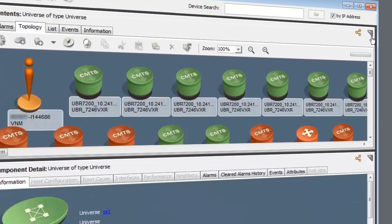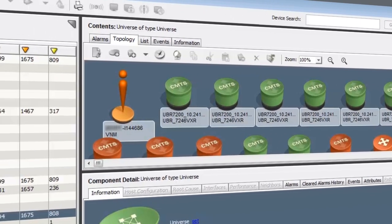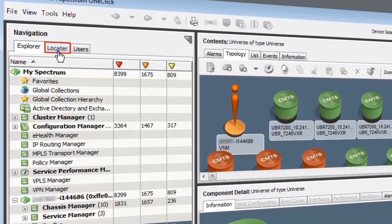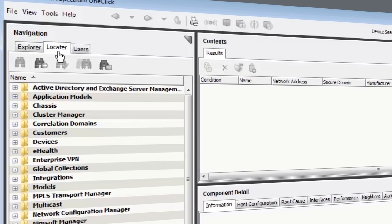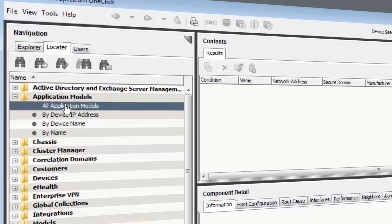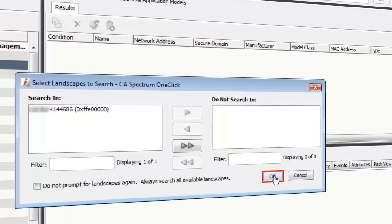Let's now see the performance of the 64-bit server by executing a search. He clicks the locator tab. He observes the number of models this machine is managing and expands application models. He clicks all application models and clicks start search query. He clicks OK.